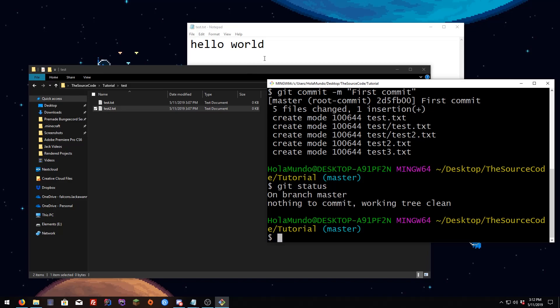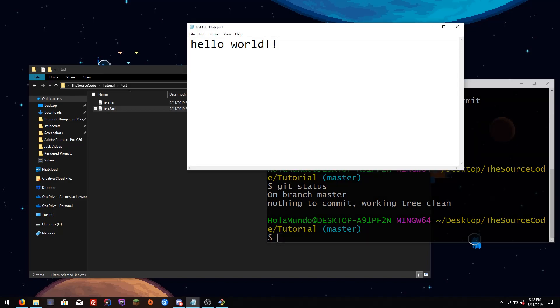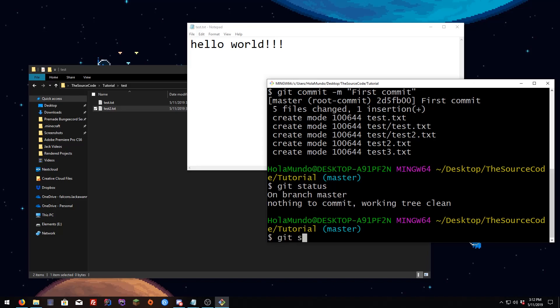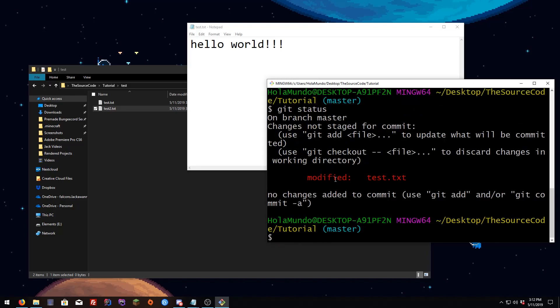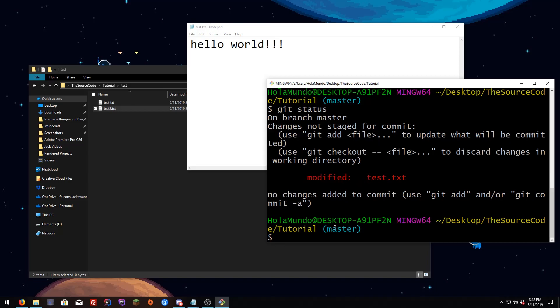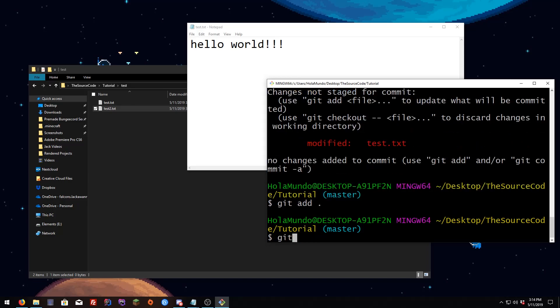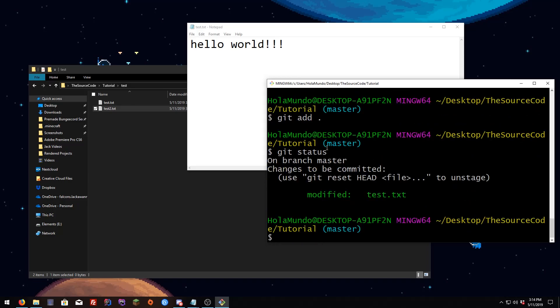Now if we change a file — let's say the file we have open — we can do `git status` and you're going to see the file name marked as modified. So if we do `git add .`, hit Enter, then `git status`, we're going to see that the file is now green.